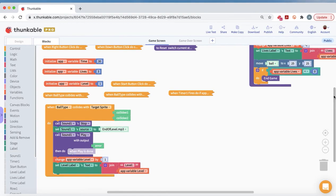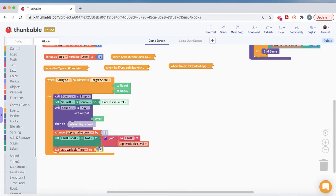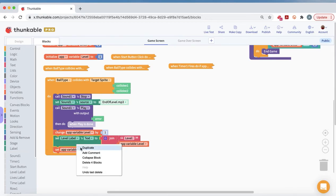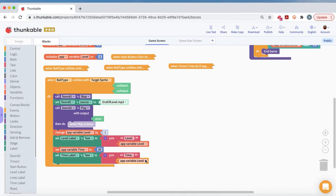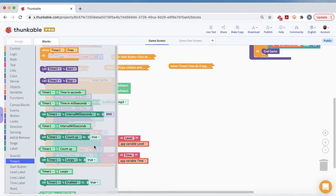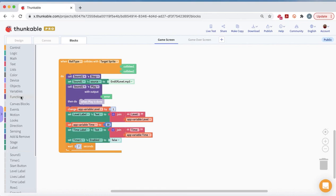We want plenty of time on the new level, so we use set — not change — to set time back to 30, and make sure the time label reflects that. We stop the timer so it doesn't run until the new level opens, setting timer enabled to false. Then we add a wait block of 7 seconds so the music plays through. The very last thing is to call the endgame function — when we add more levels we'll update this event handler, but for now we put endgame there. Good luck!